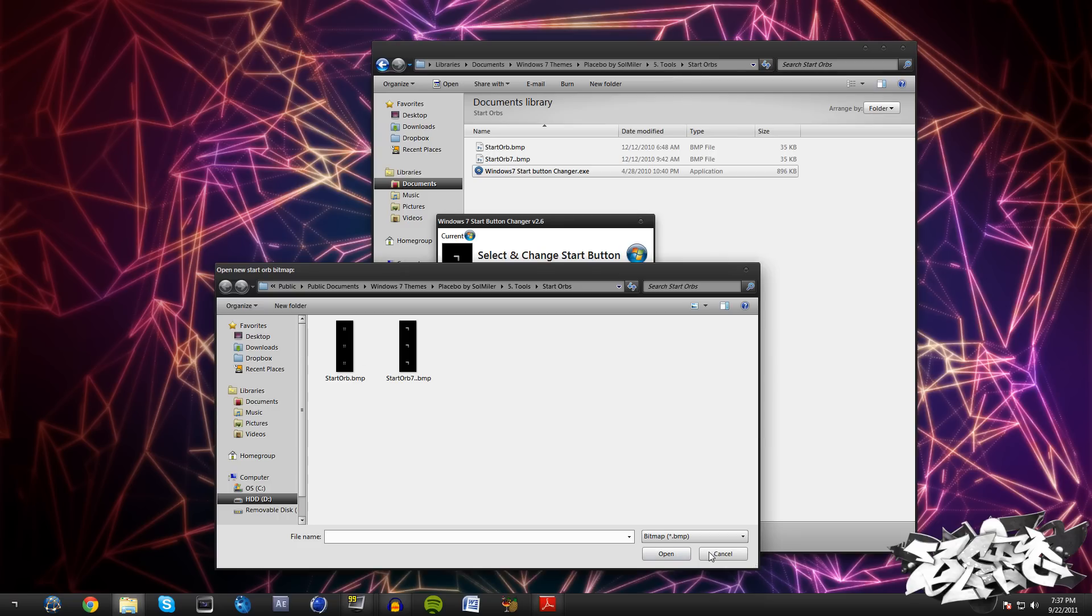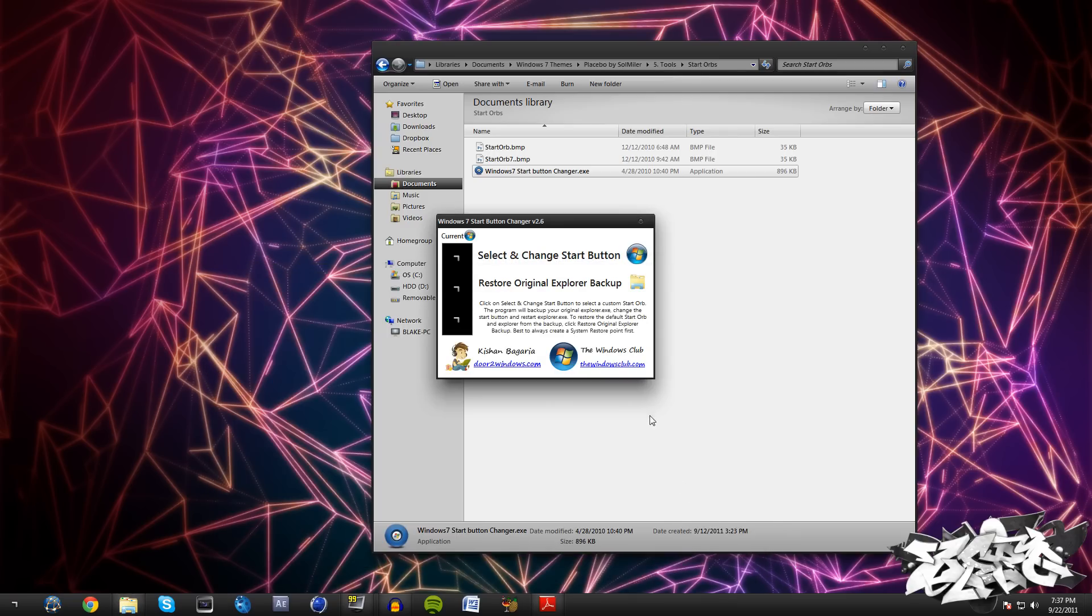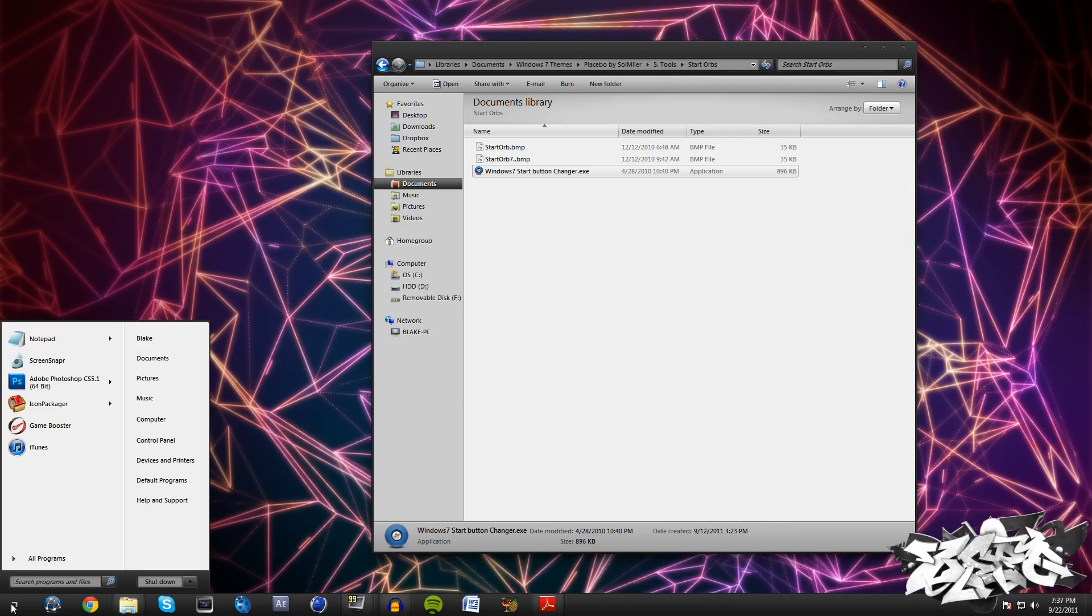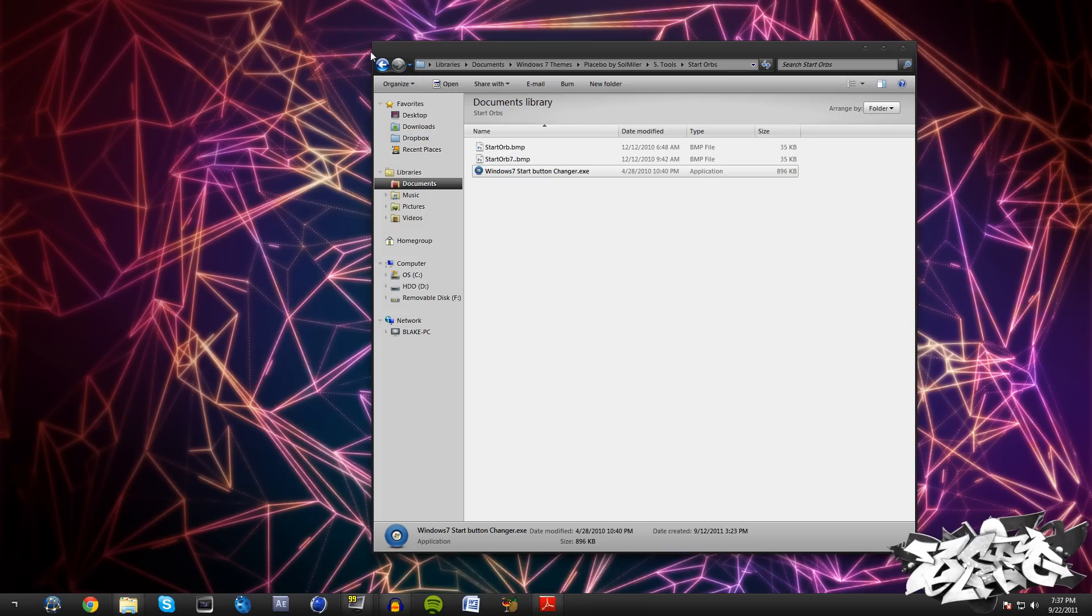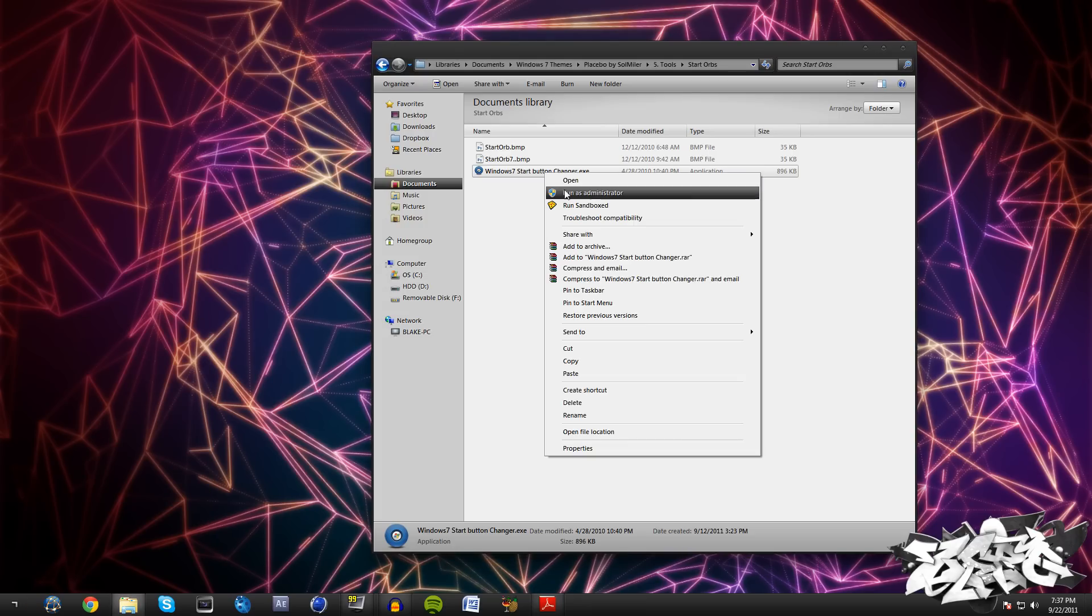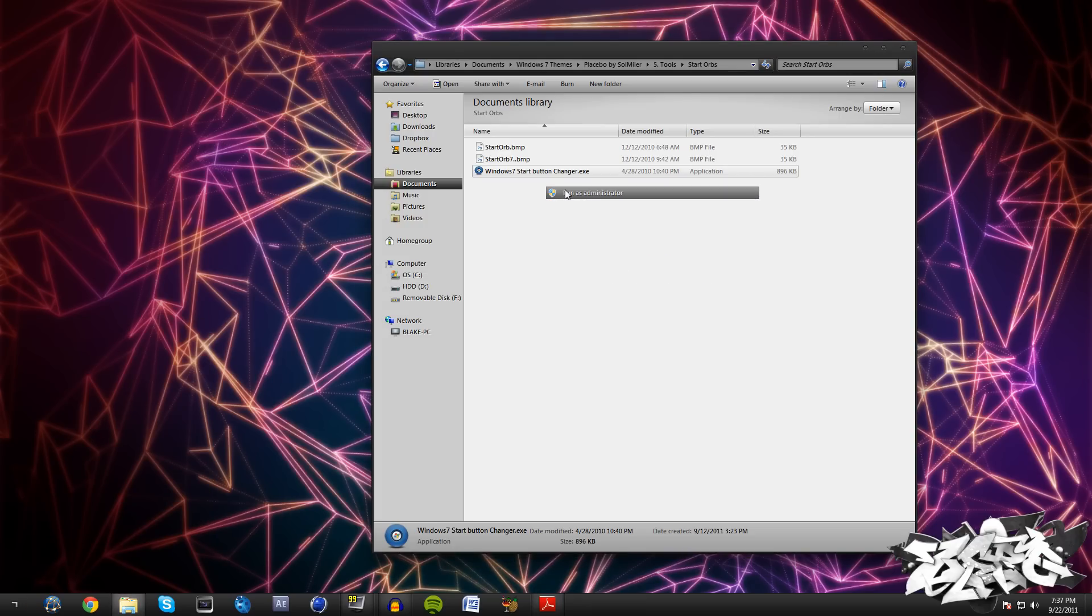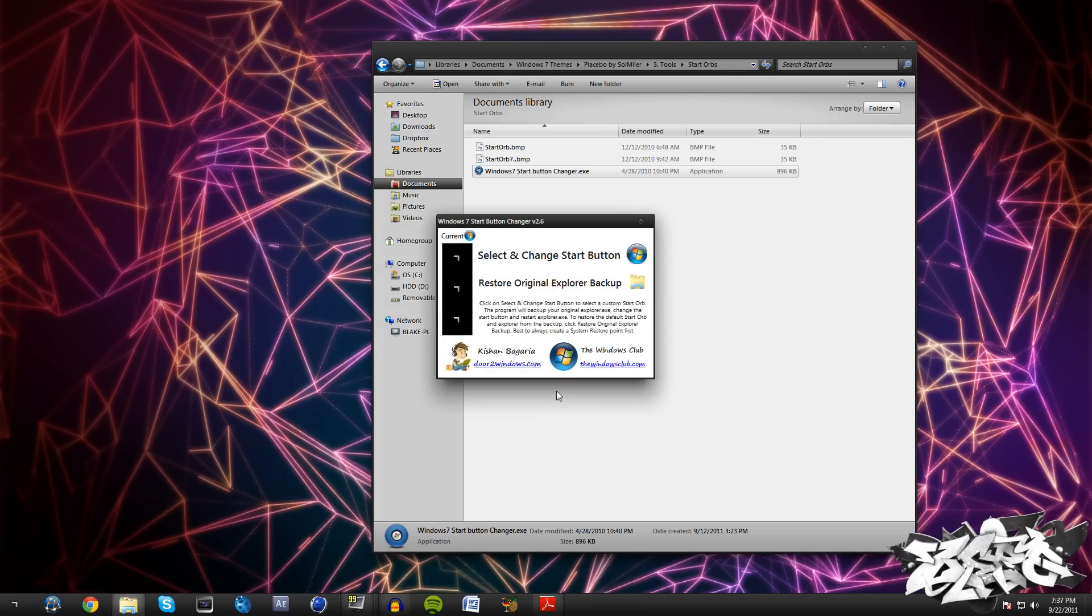Then your start orb is going to be changed, it's going to look really nice. If you want to get it back to the main Windows one, just hit Restore Original Explorer Backup.